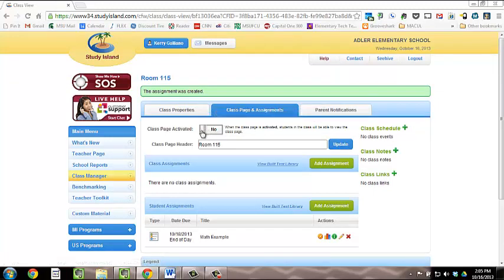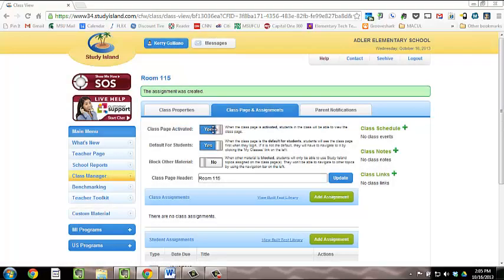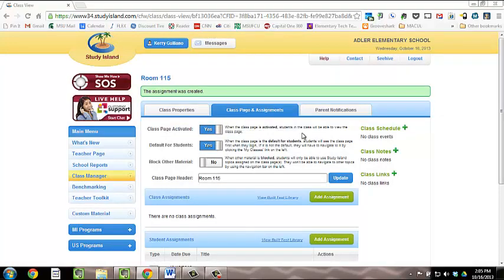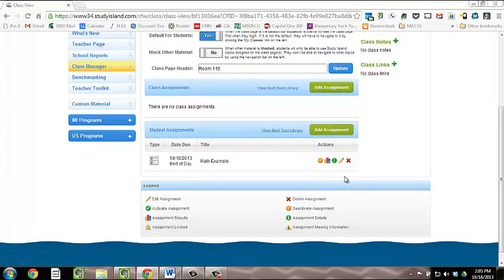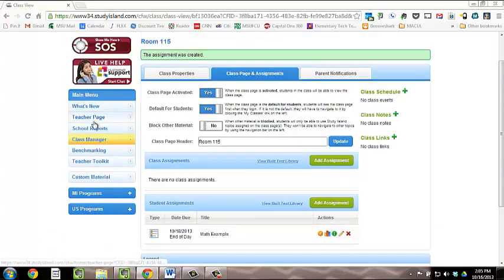The final step is to activate your class page. Click the button that says No next to Class Page Activated to switch it to Yes. Then, check out the options it gives you. You are now ready to print your student usernames and passwords for them to log in to Study Island. See the next video, Printing Student Usernames and Passwords.